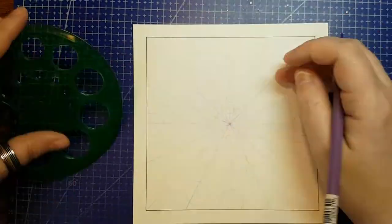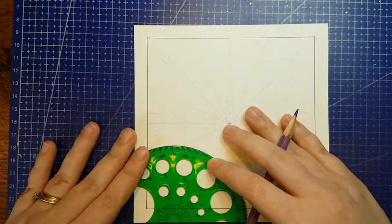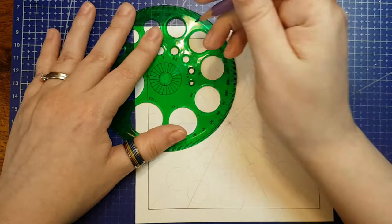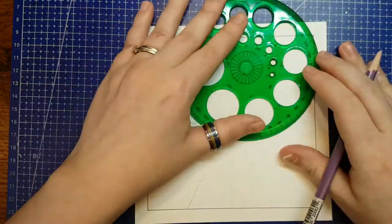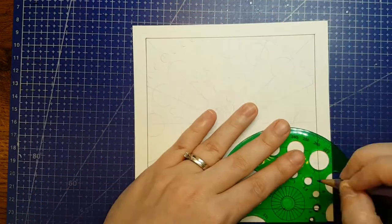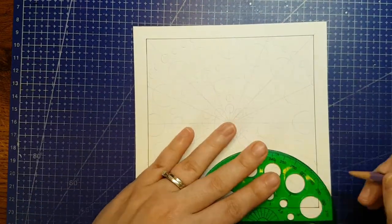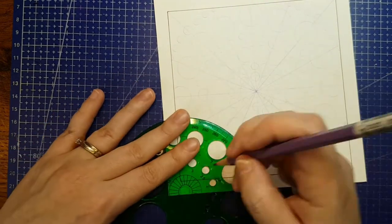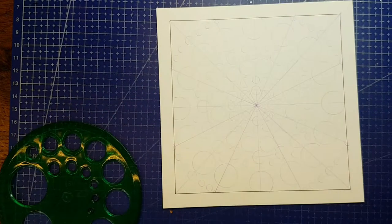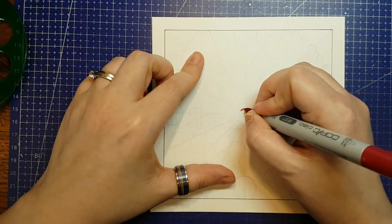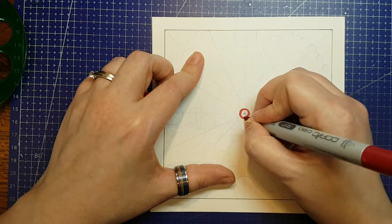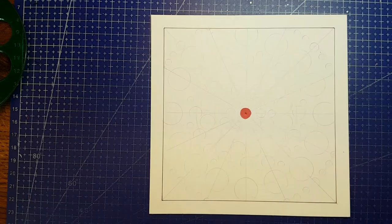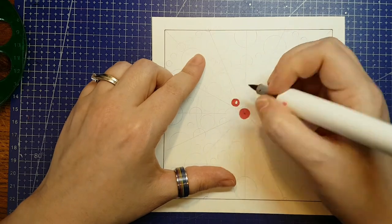So today I am using Strathmore marker paper. This is basically Bristol board. It's a very smooth card type paper and it has been coated, I believe, on one side to make it more suitable for alcohol ink markers. Otherwise why would they call it marker paper and sell it as marker paper? They could just call it Bristol board.